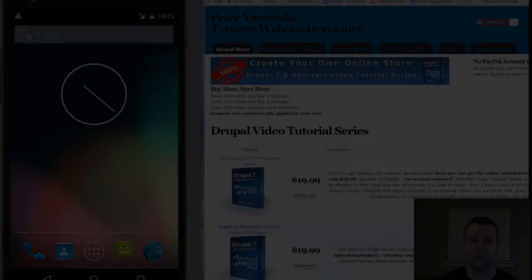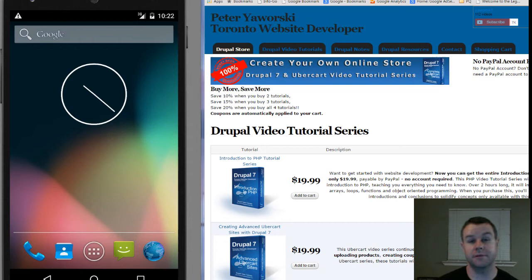Hello and welcome back to theTorontoWebsiteDeveloper.com. I am PDWarsTV, Toronto website developer specializing in Drupal, and in this video tutorial series I want to introduce you to Android app development.